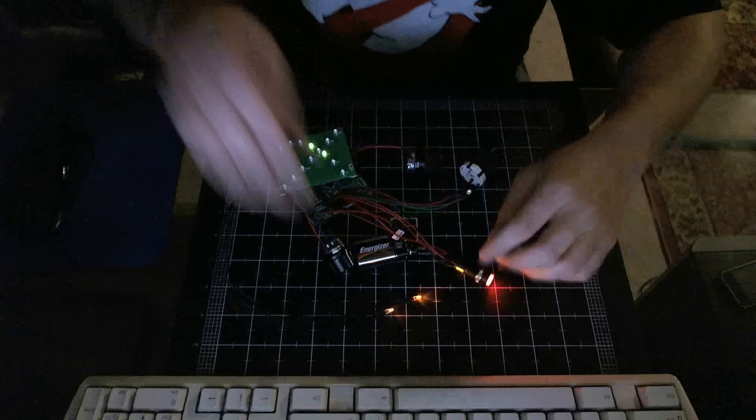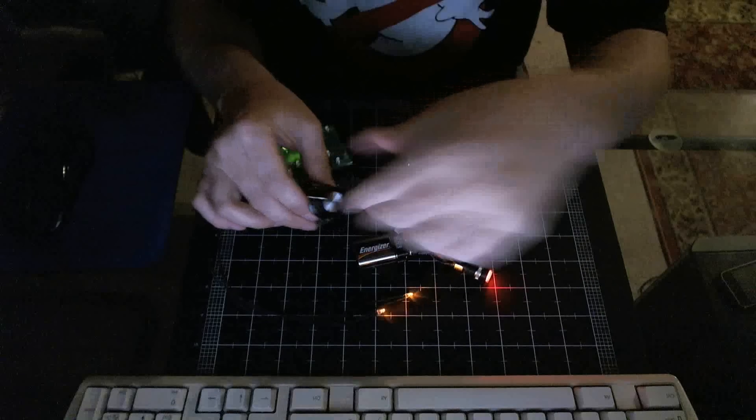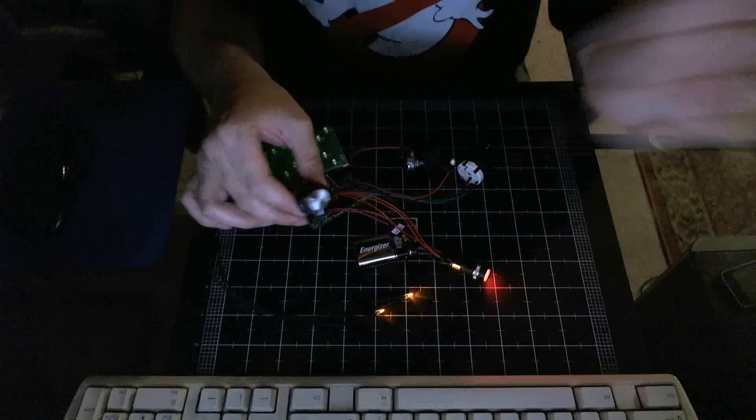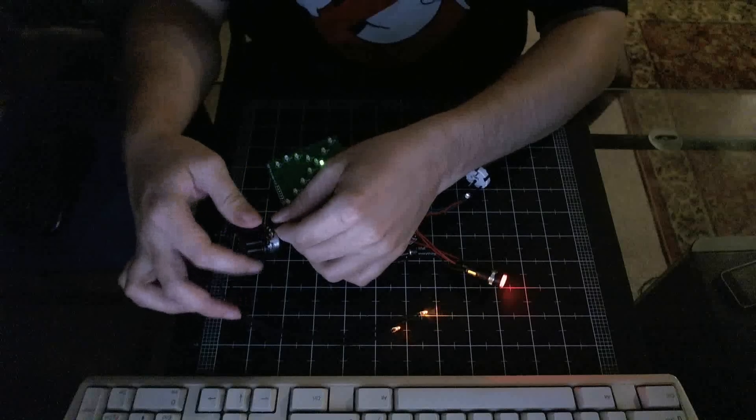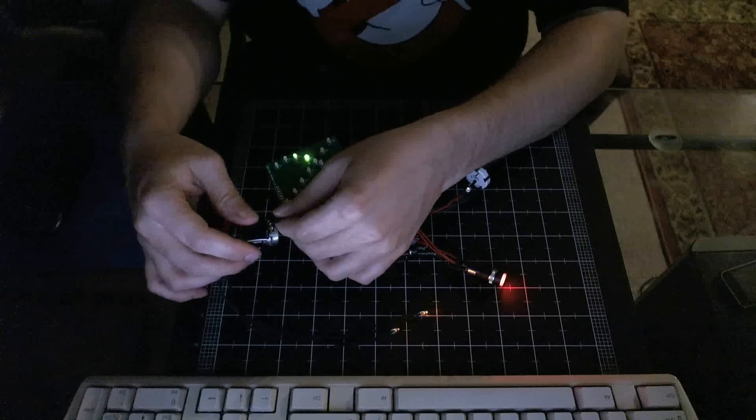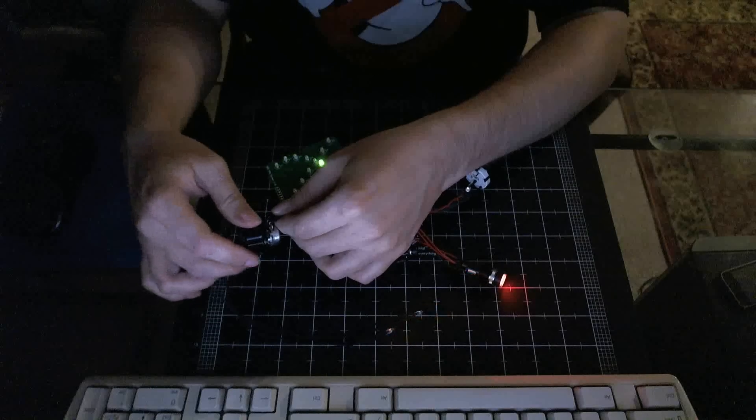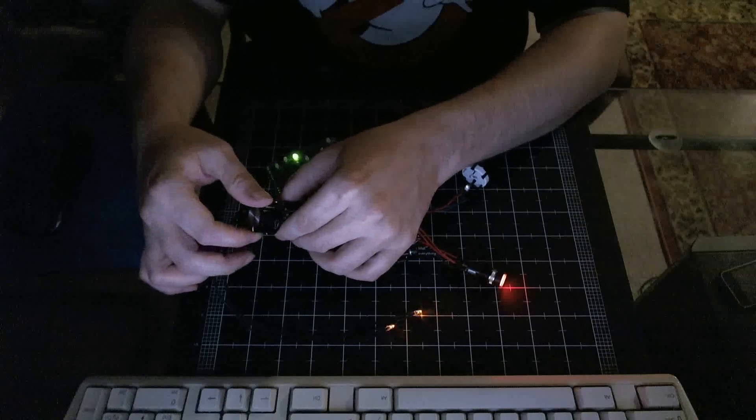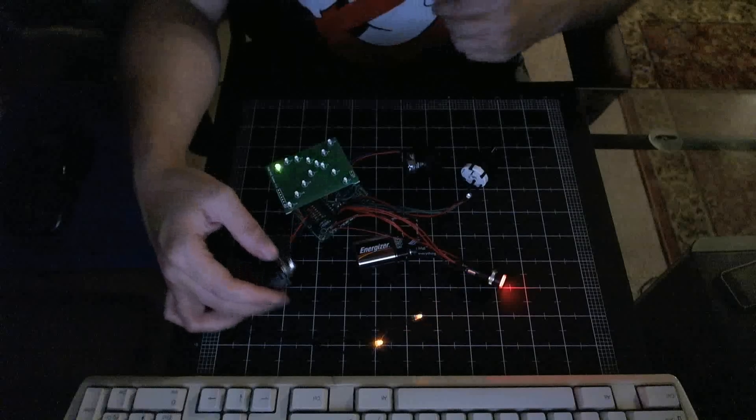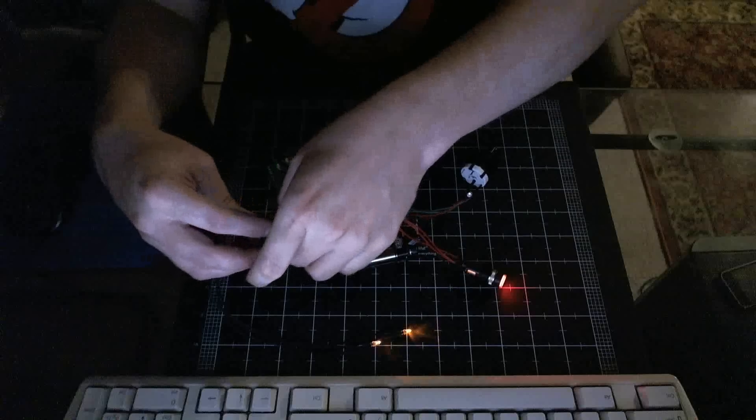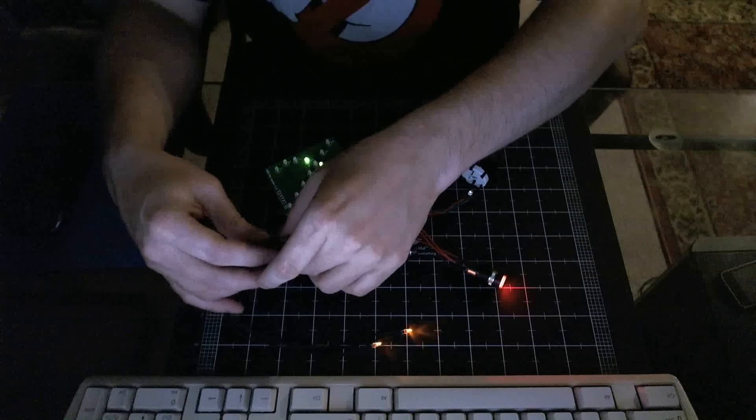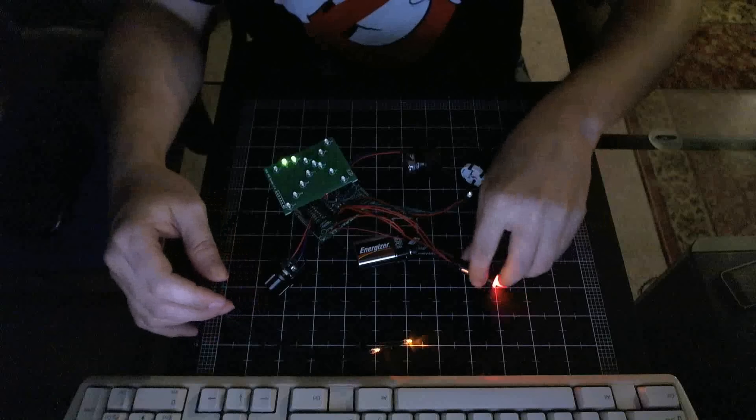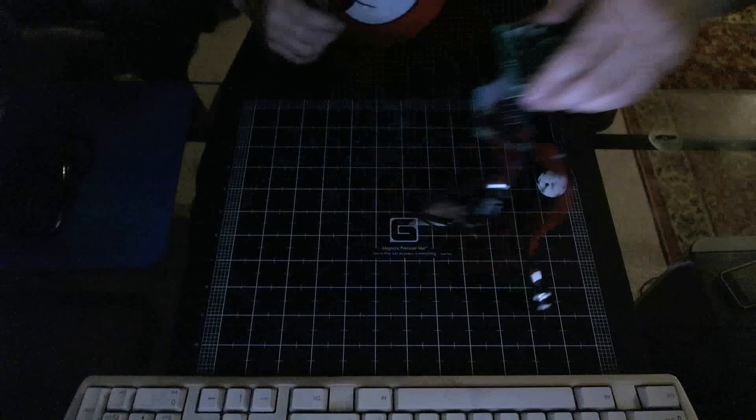And here's the volume control. And it can get quite loud actually. And now I'll show you another model.